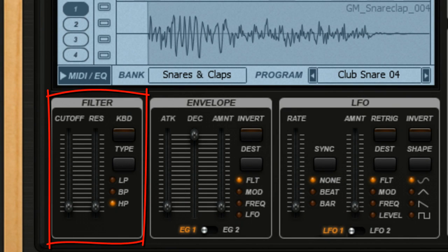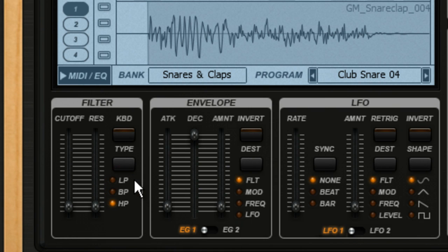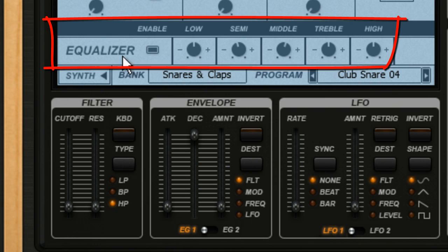A filter is what gives a synth its sonic signature. As its name implies, a filter allows some sounds to pass and other sounds to be filtered out. There are three basic types of filter in Groove Machine: low pass, band pass, and high pass. There's also an EQ on the equalizer tab.